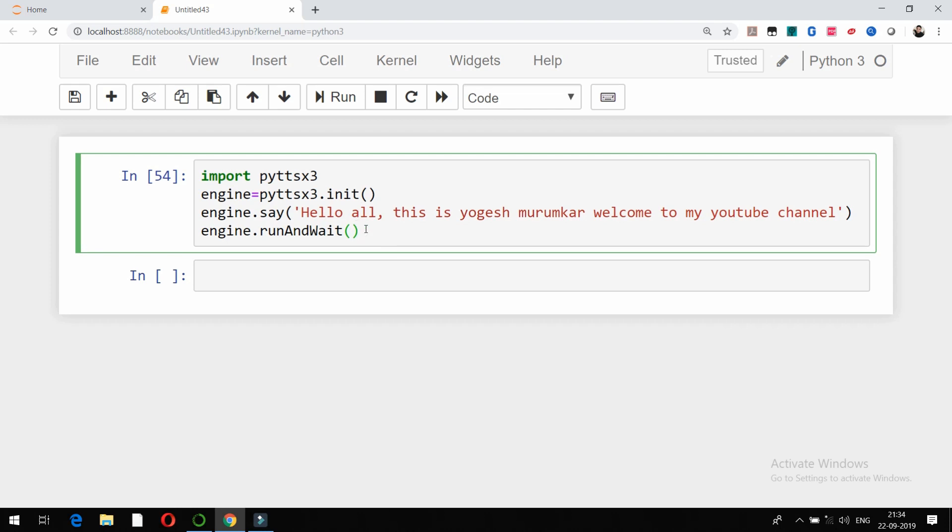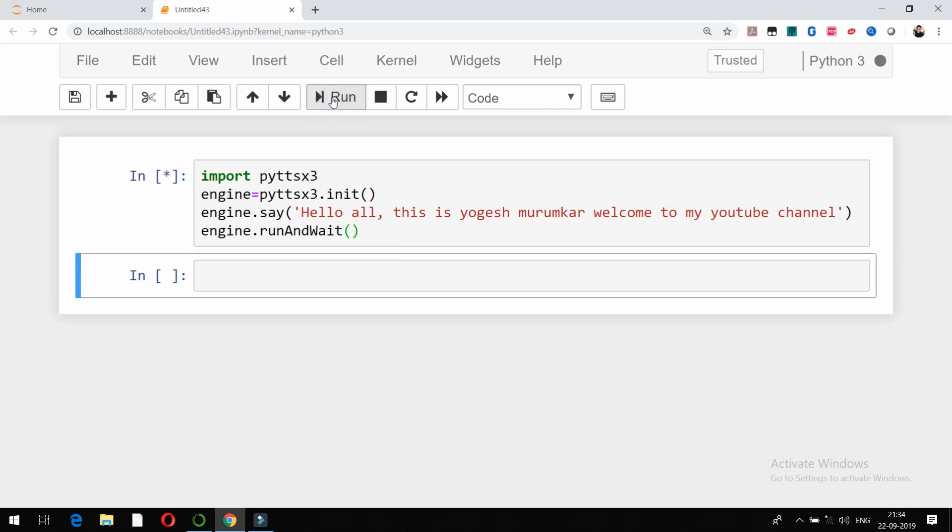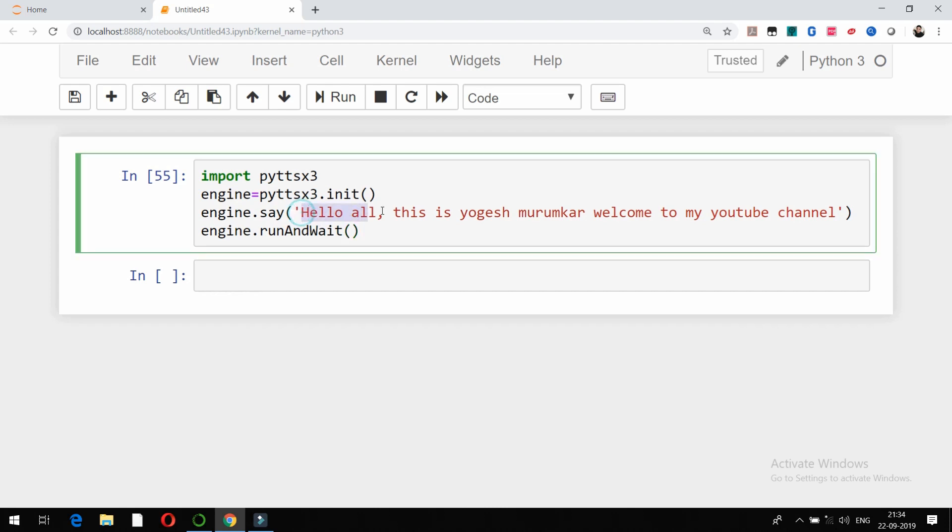Let's see, so I am going to run this code now. [Audio plays: 'Hello all, this is Yogesh Mirunkar, welcome to my YouTube channel.'] So that successfully ran, and this particular text is successfully converted into audio.